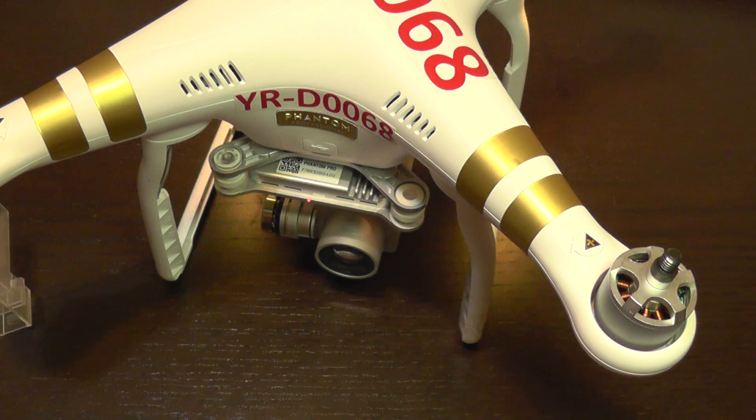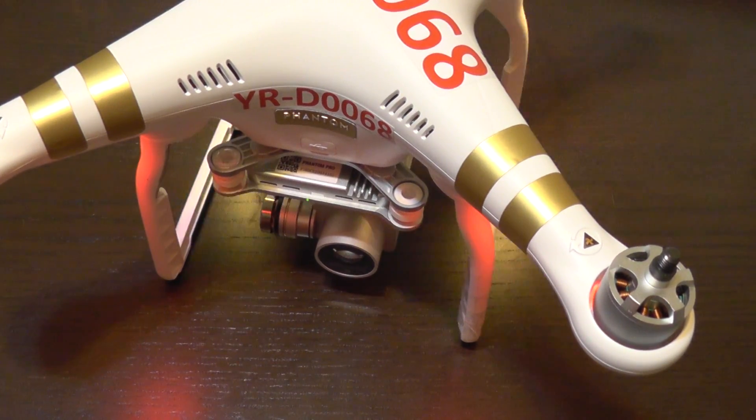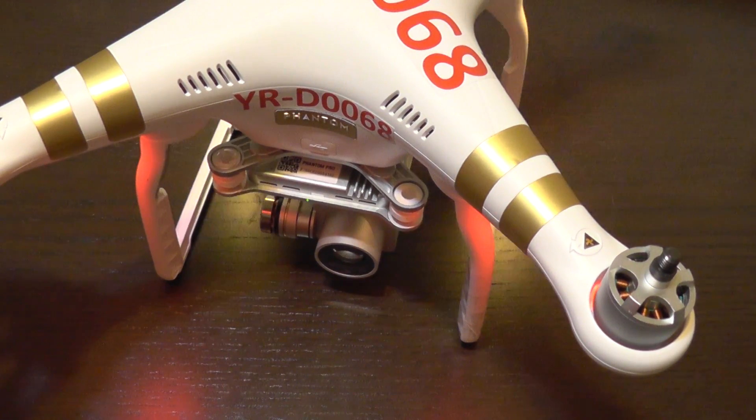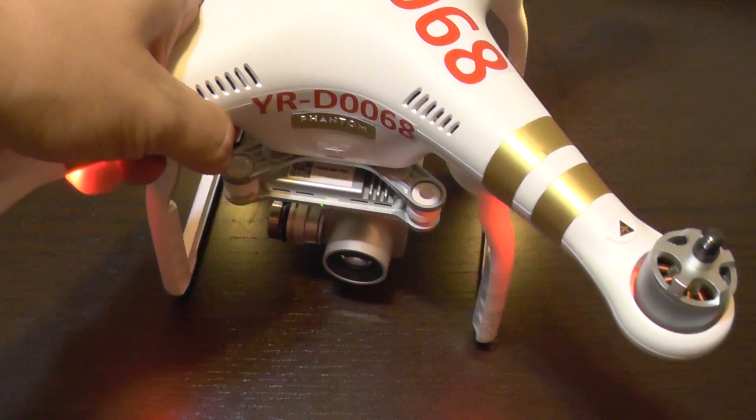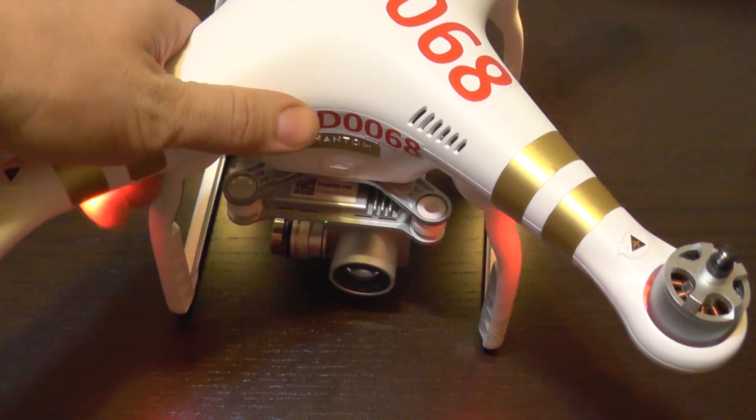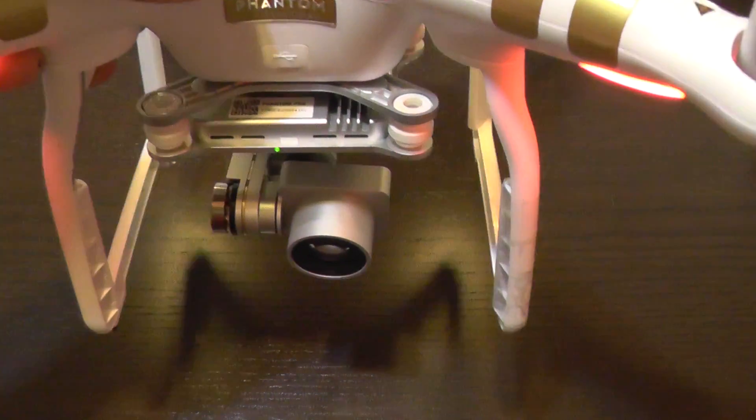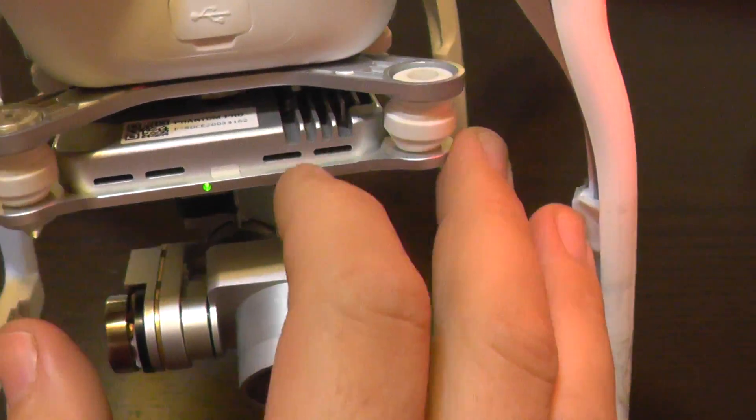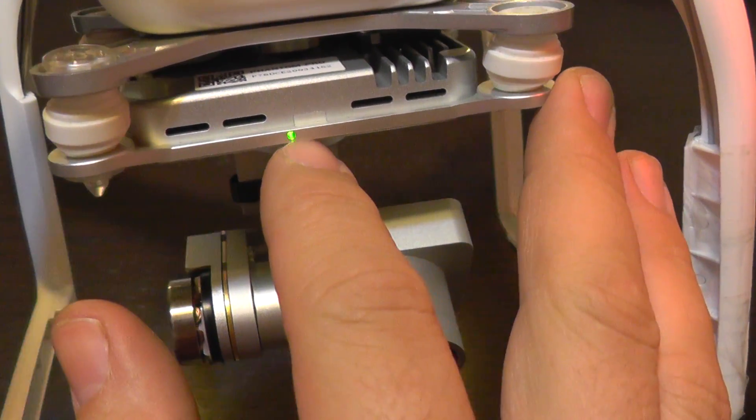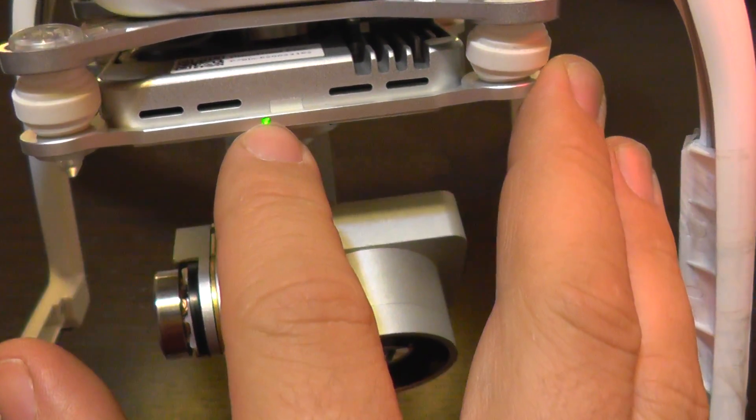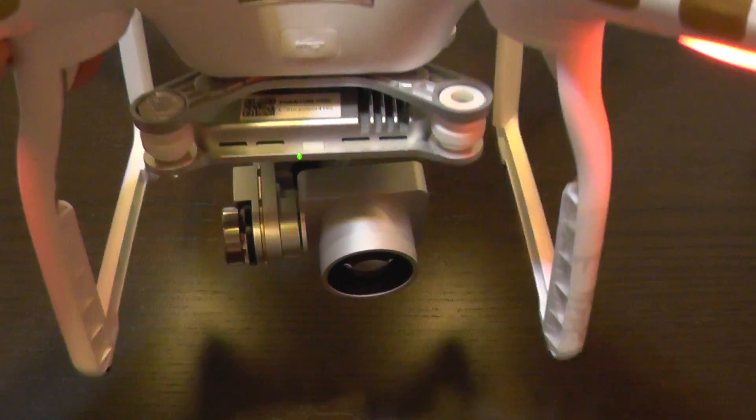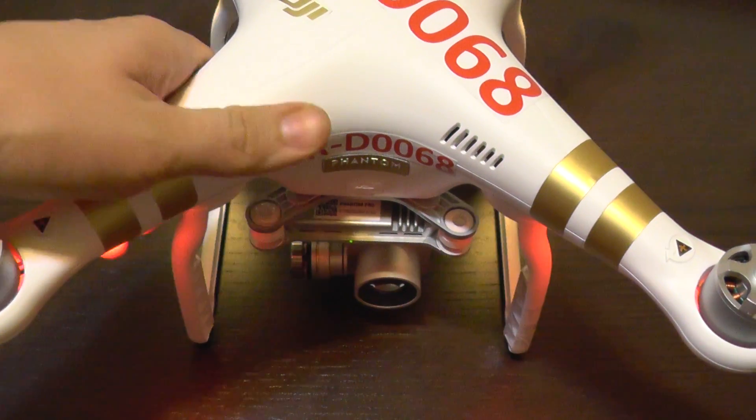So, here we are, about 10 minutes later. This was a fast update. You can see that it finished successfully. The green LED is steady on, meaning that it has finished.